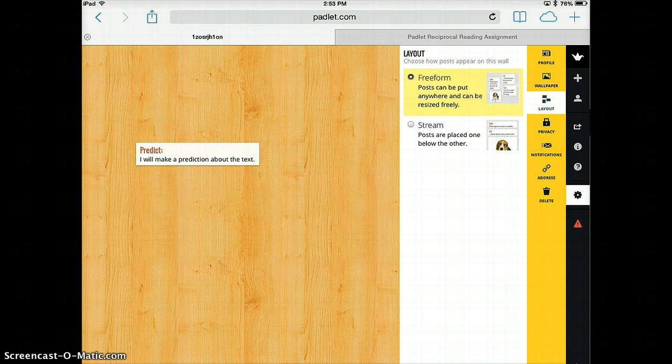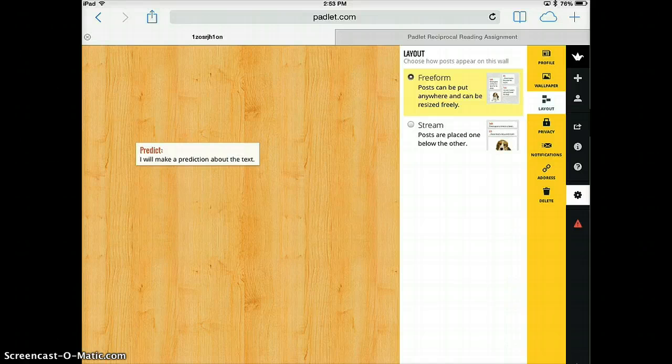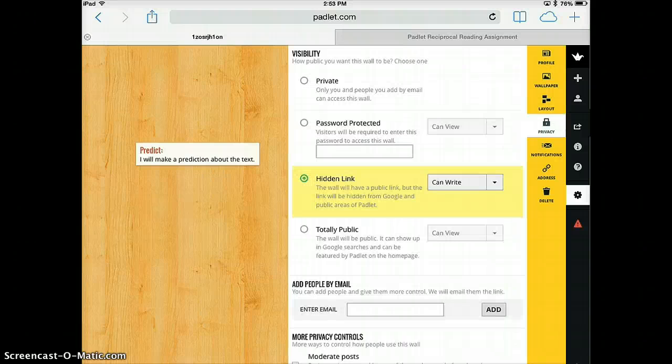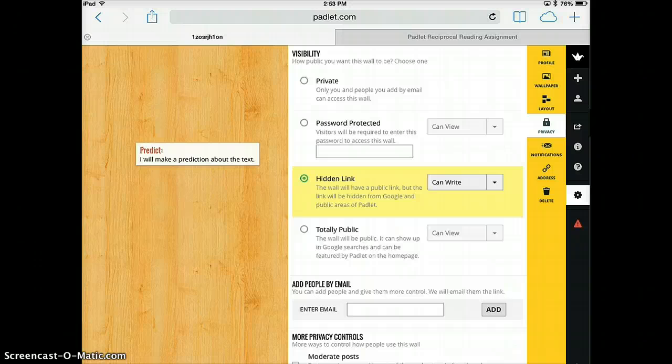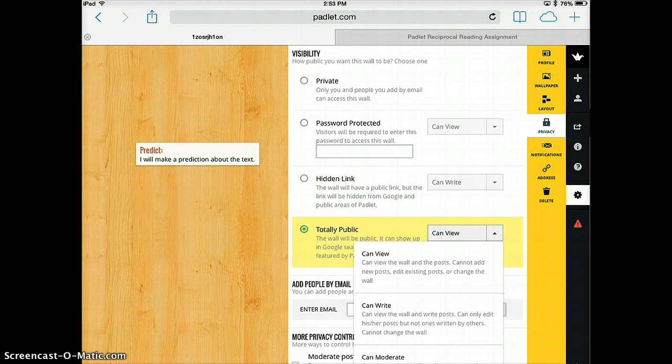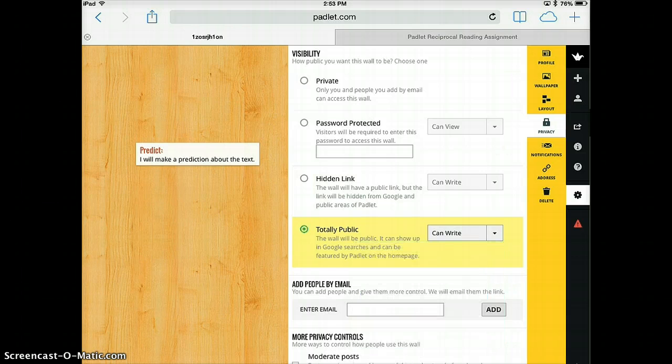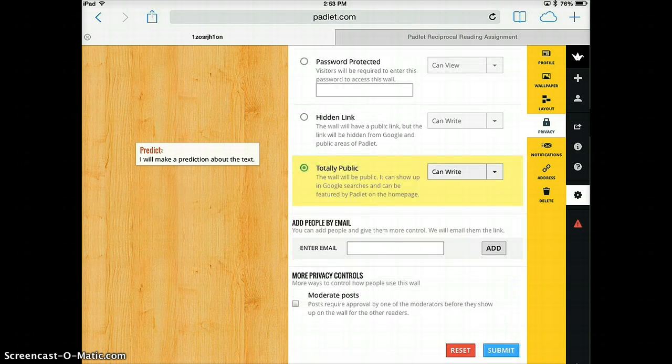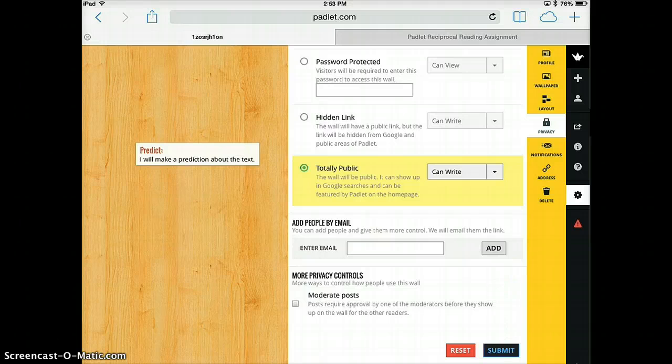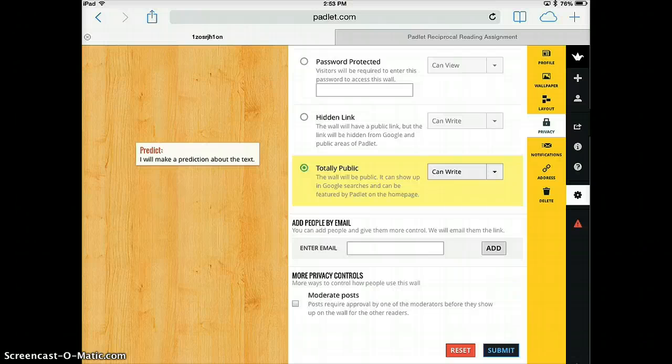You can post anywhere and then you can adjust where the posts are but you might want to experiment with that. The privacy you might want to say that it's totally public and that they can edit and write and then it's the most user-friendly in terms of it has the most flexibility. So you'll say submit and now everybody should have access to the same wall to be able to edit on it.